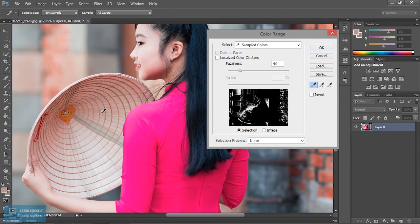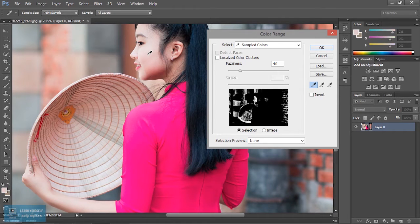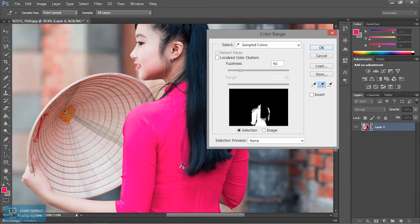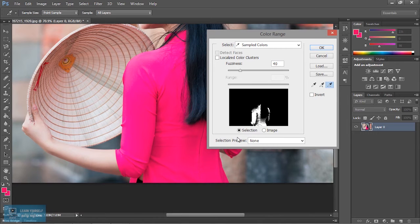Click on this and select the closest color. Then click 'Add as Samples' to add color samples to your selection.